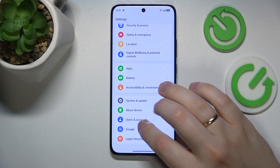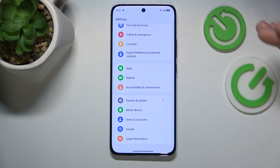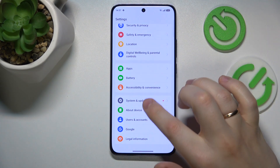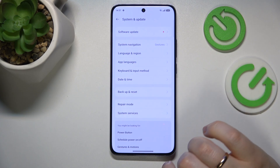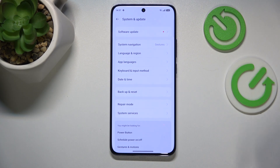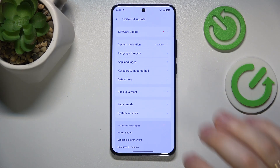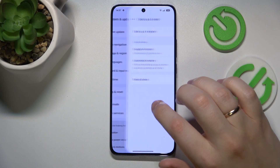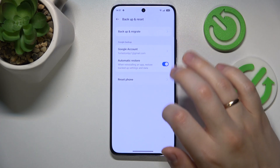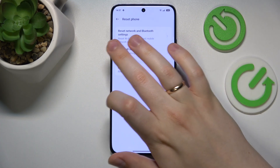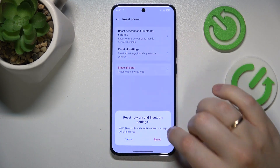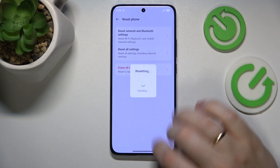The final troubleshooting method I suggest you try is to enter the very same System and Update category of settings, go to Backup and Reset, then Reset Phone, and select Reset Network and Bluetooth Settings.